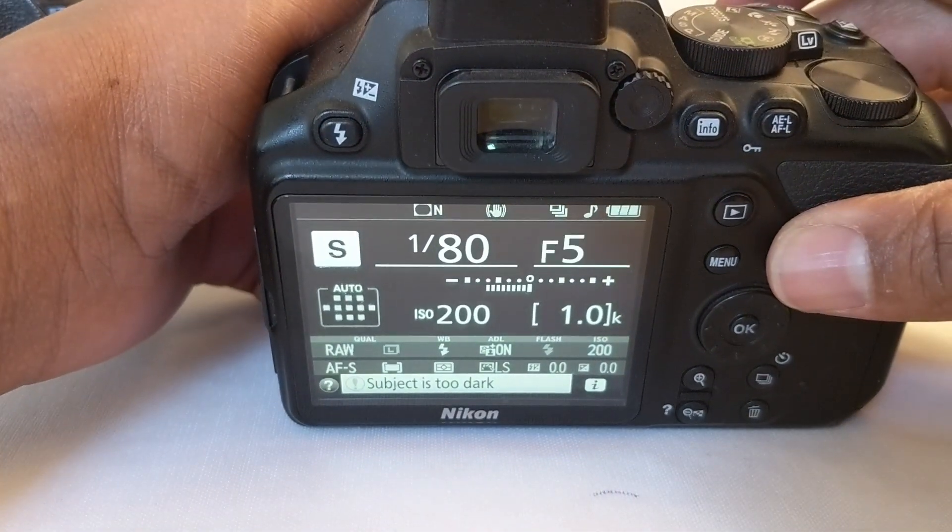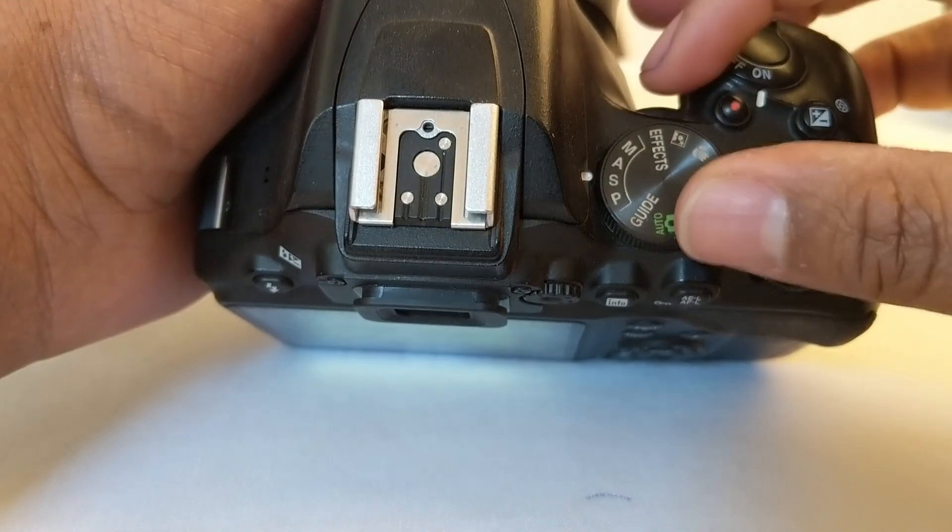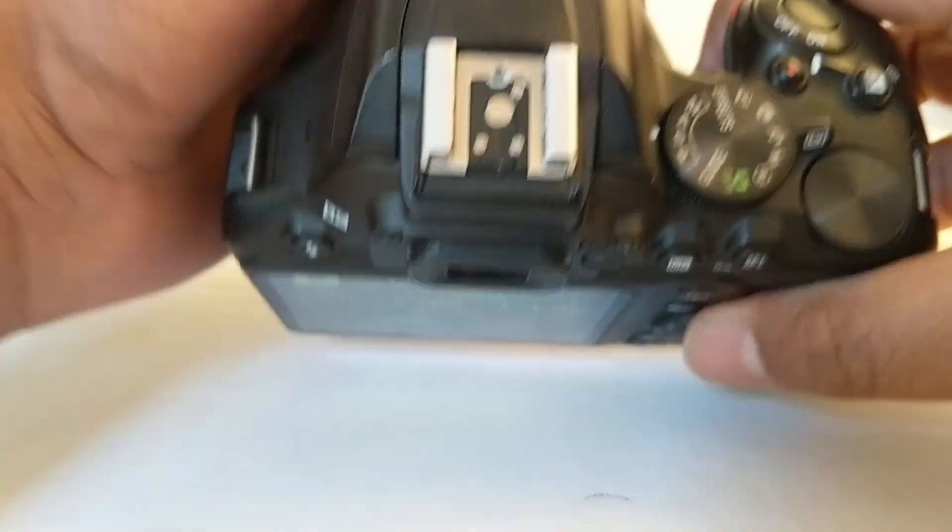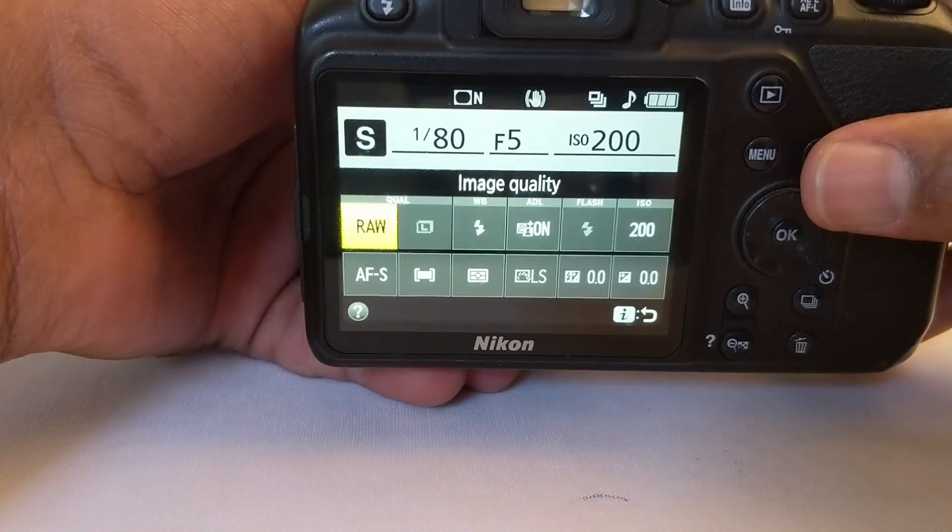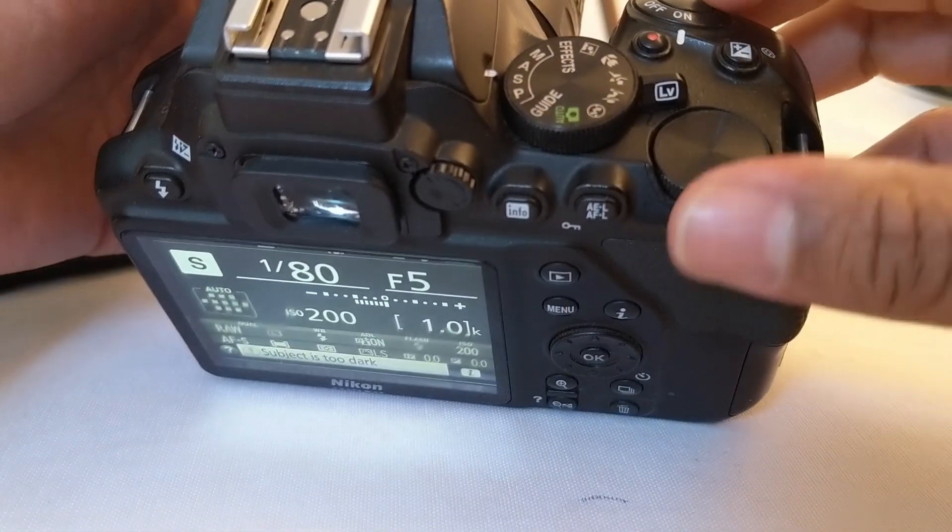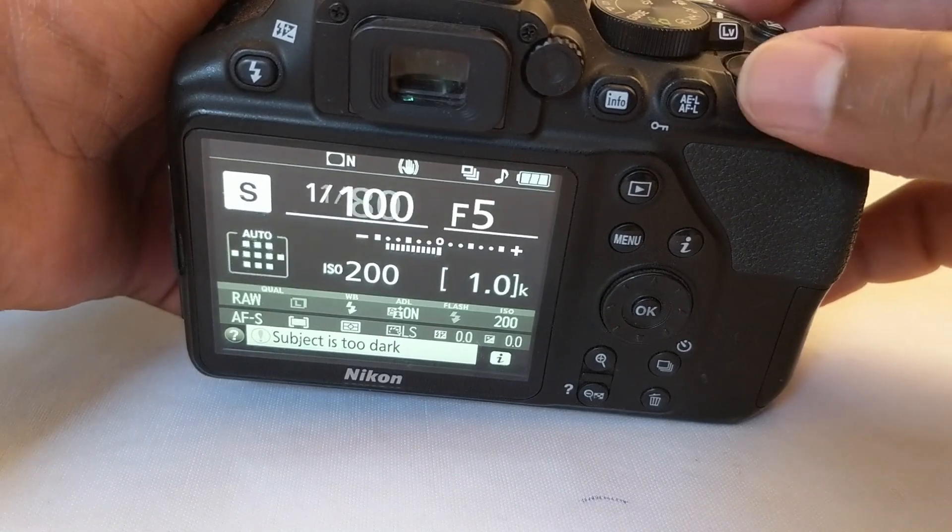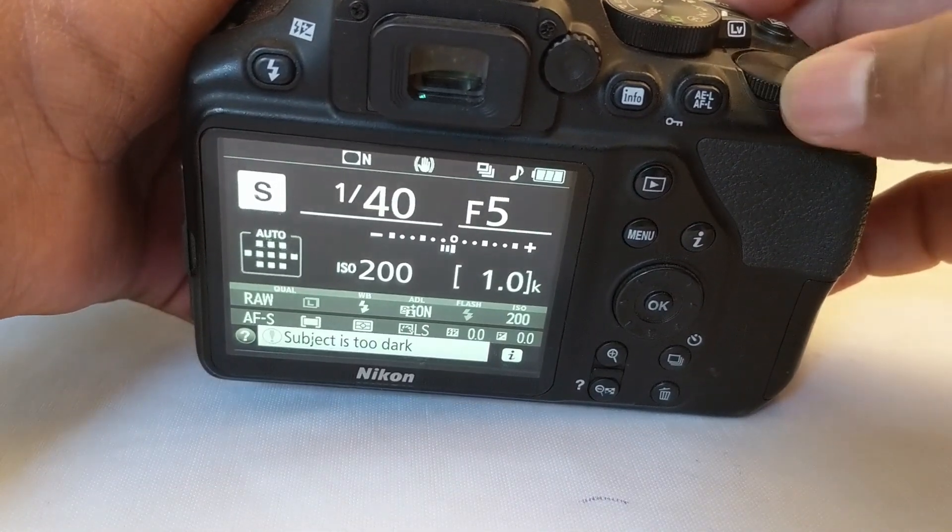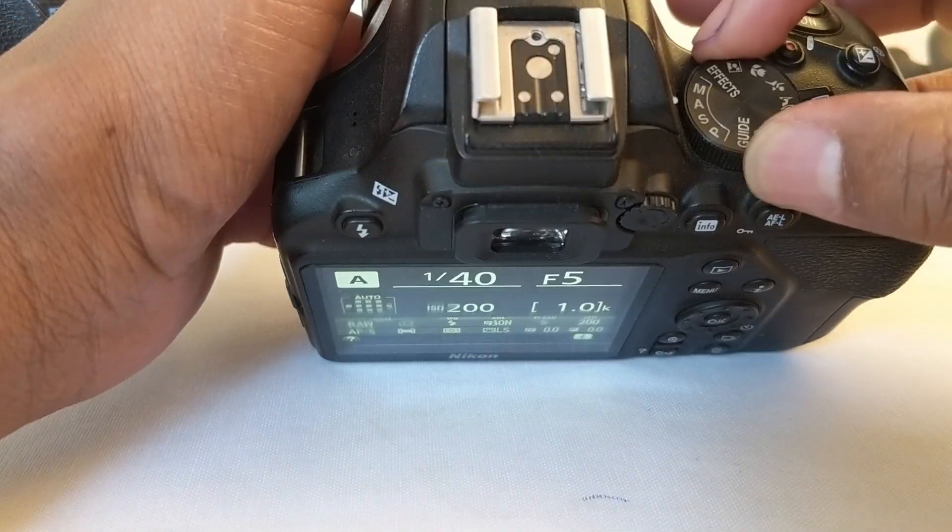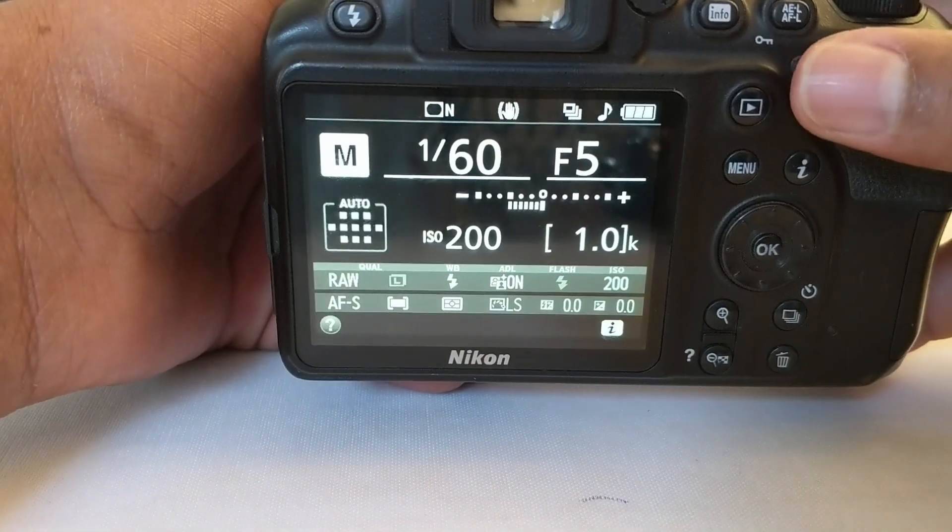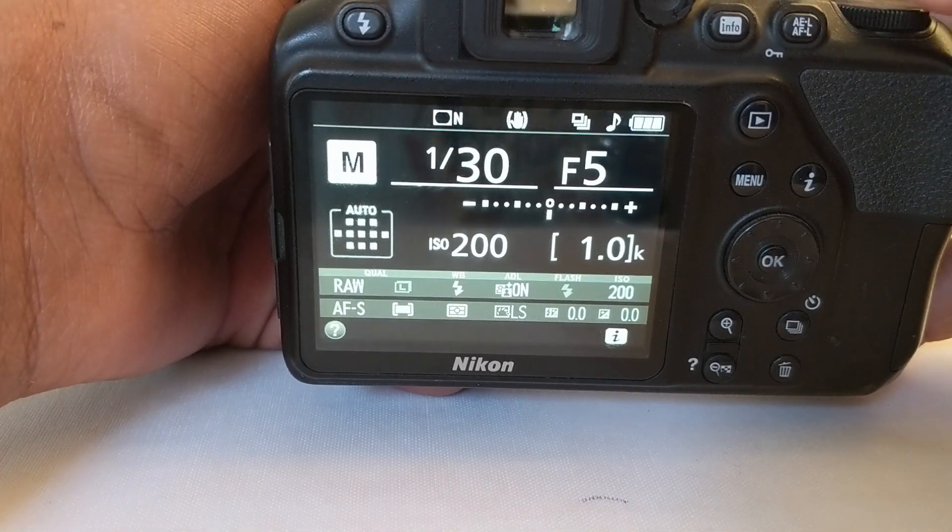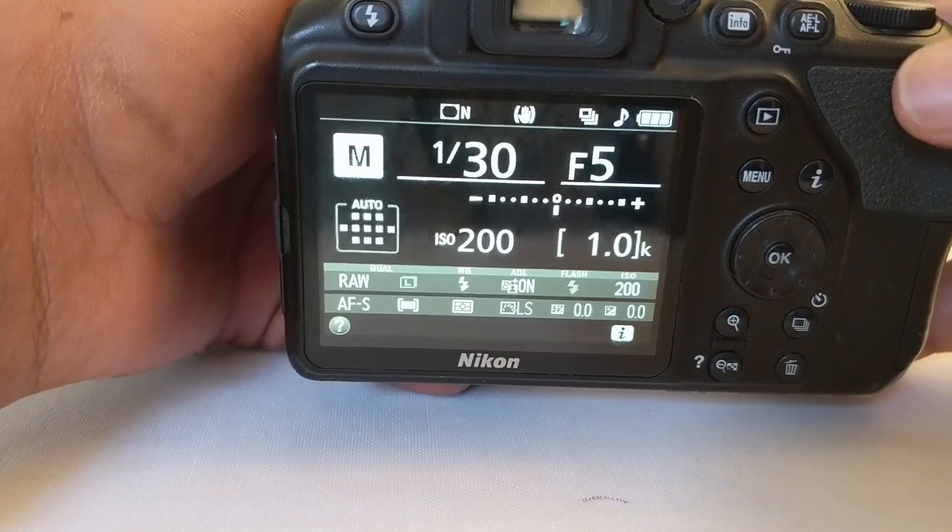To change shutter speed in Nikon D500 in shutter priority mode, the camera is set right now, use this dial. To change the shutter speed in manual mode, you will need to use the same dial to change the shutter speed.